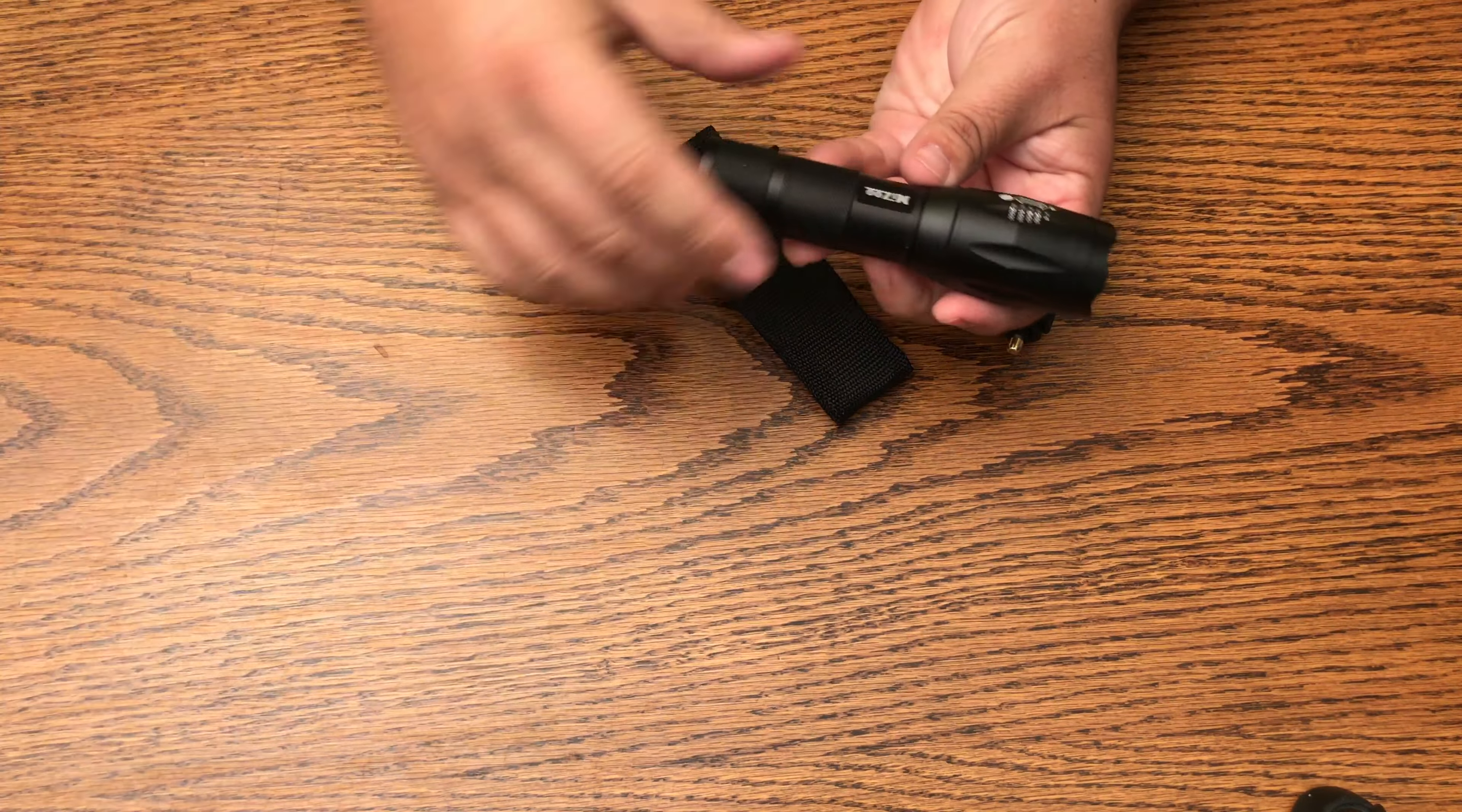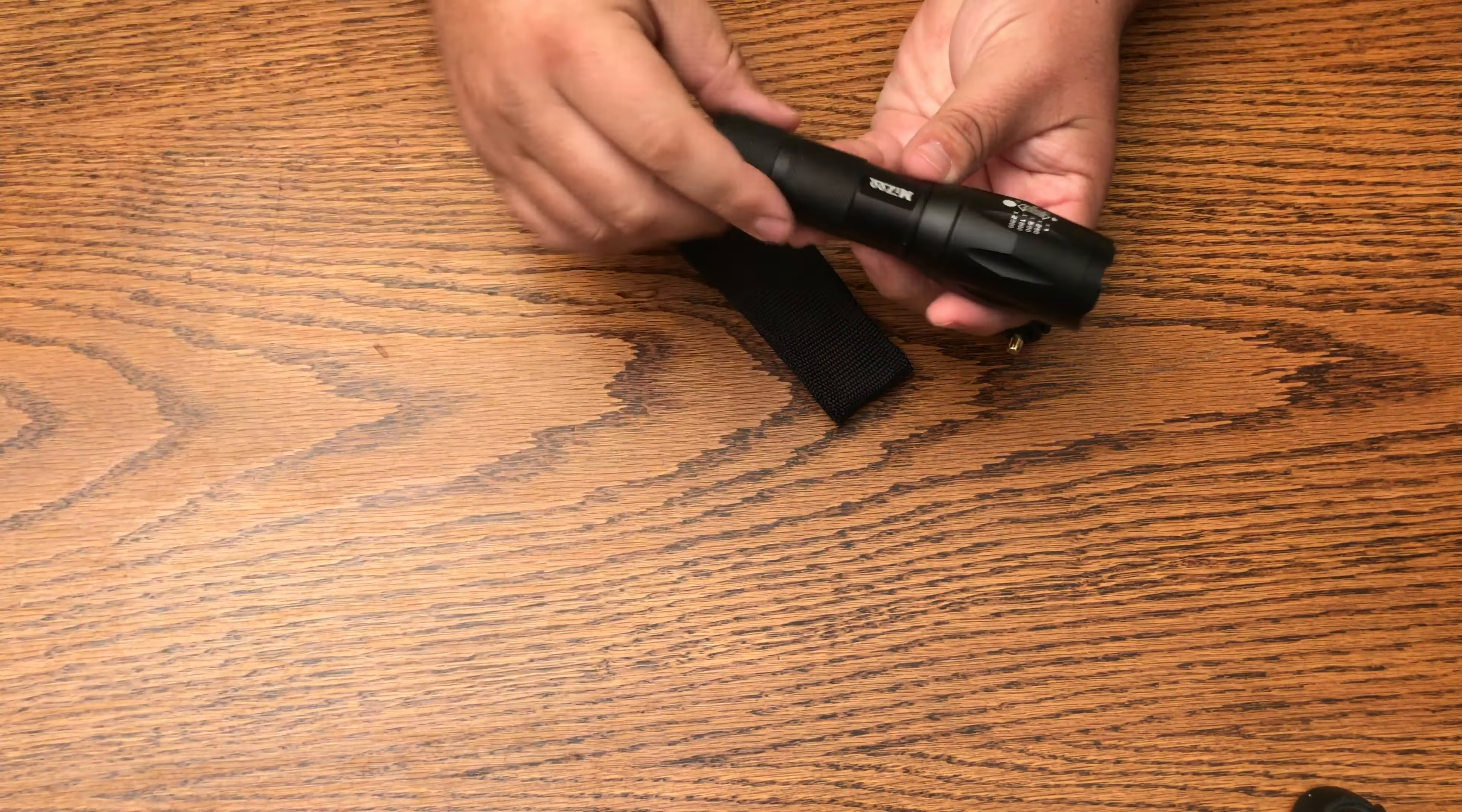Alright, simple packaging. It comes in a box and as you open it up, it's got a little bubble wrap around the actual flashlight.